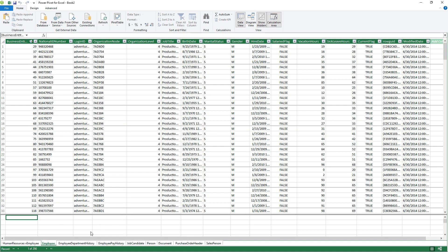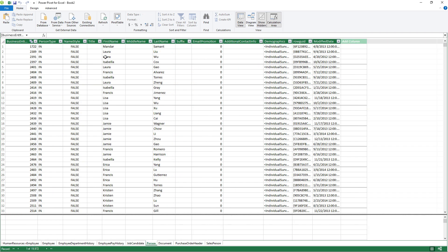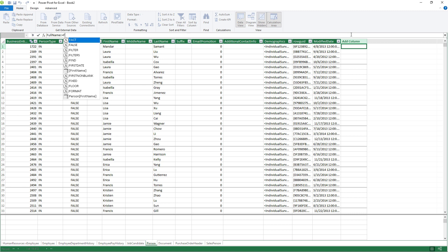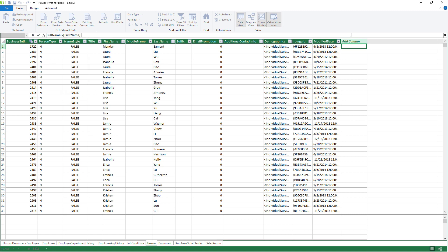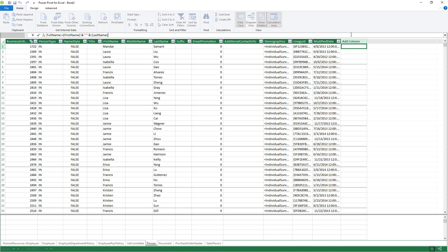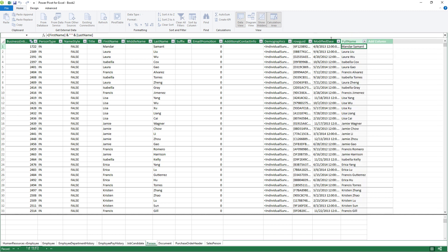So for instance, maybe I want to go into the person table and join together first name and last name again. I can do that. So this will be full name and it's equal to first name and a space and last name. So this would be an example of a calculated column.